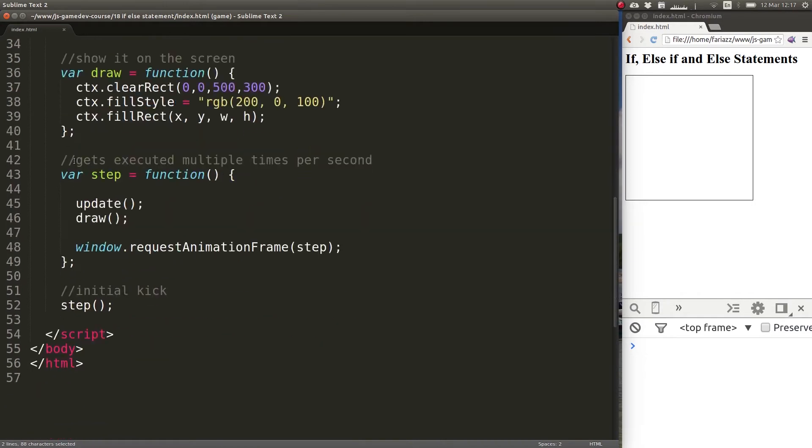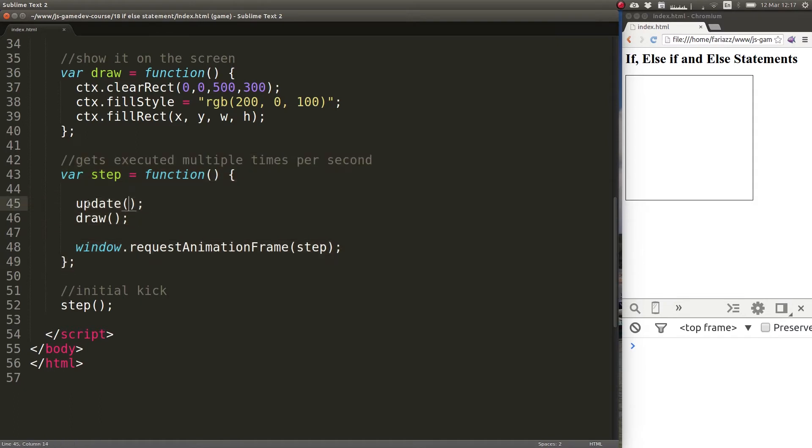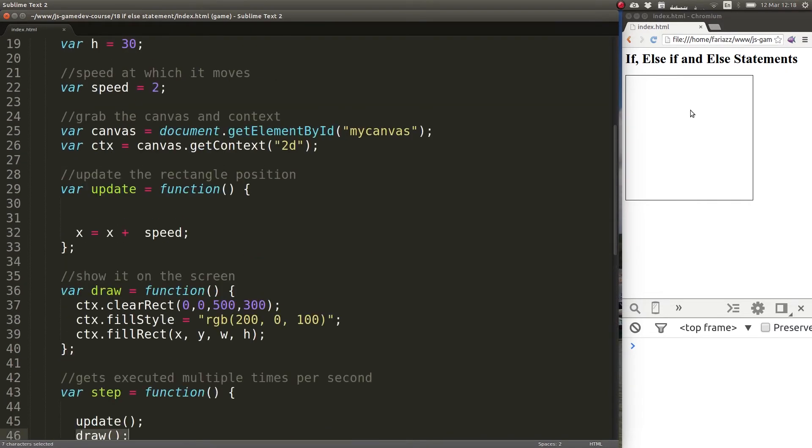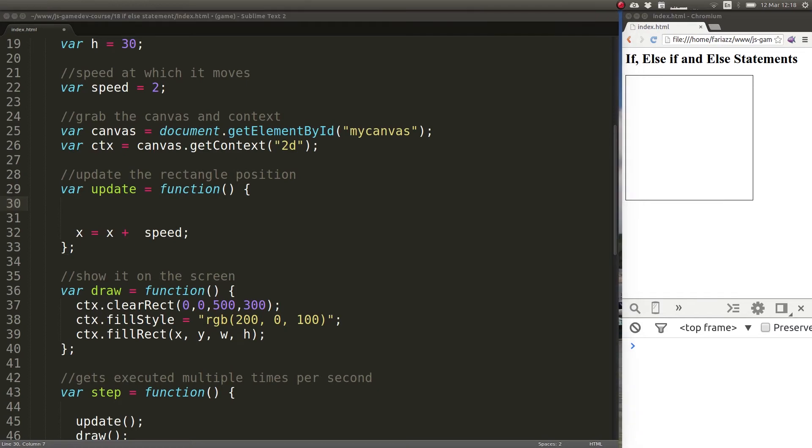Then we have the step method which gets called multiple times per second. In the step method we have two methods: one that takes care of updating the position of the elements and the other one that takes care of clearing the canvas and drawing the elements. So it is in update where we actually want to carry out these checks, because this is where we're doing all the position updating and all the logic or the physics behind the simulation that we're trying to do.